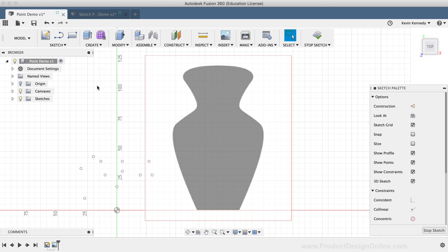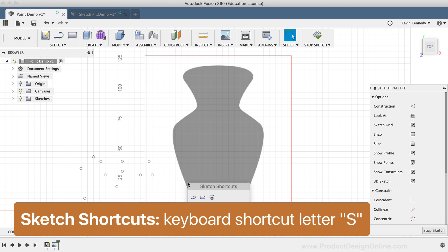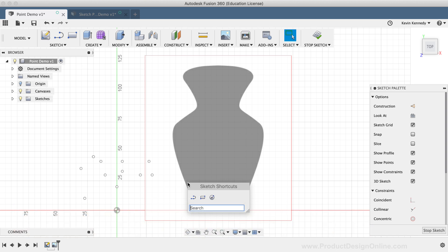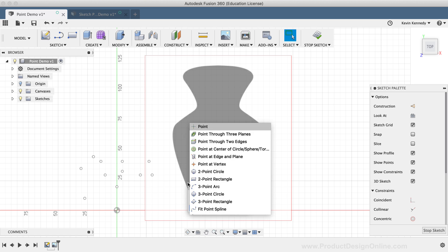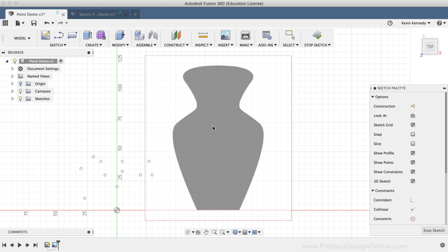I'll hit the keyboard shortcut letter S as in Sierra to bring up the Sketch Shortcuts box. Then I can simply type out the word Point, and I can select it or click Enter on my keyboard to activate the Point tool.